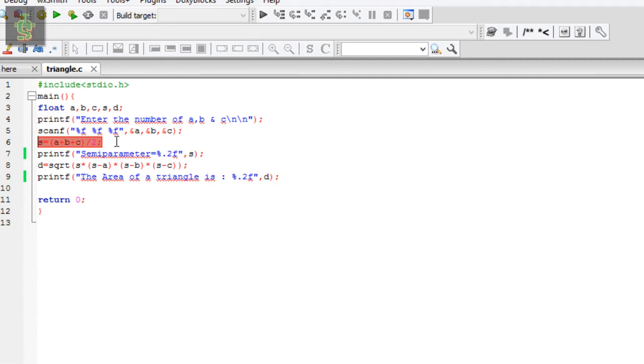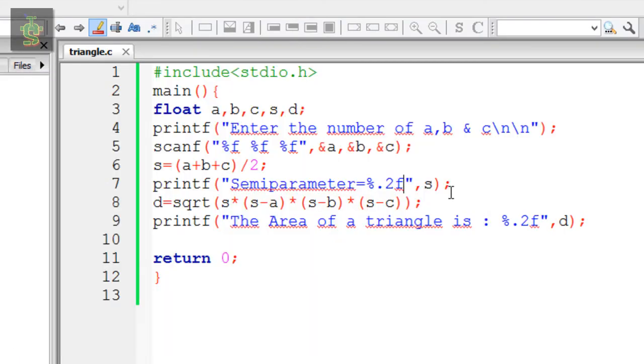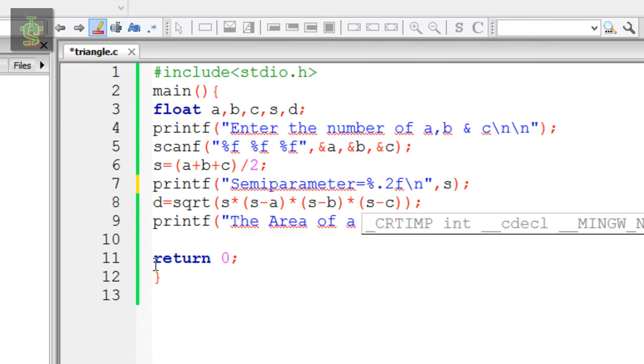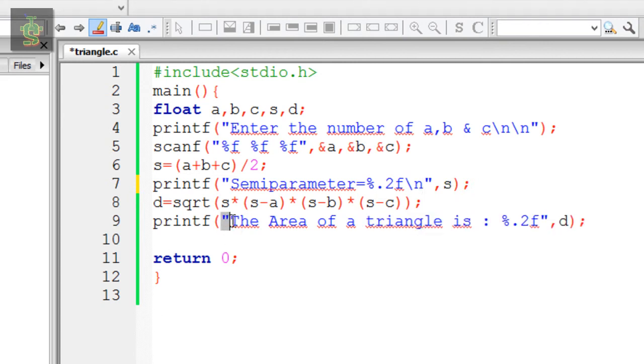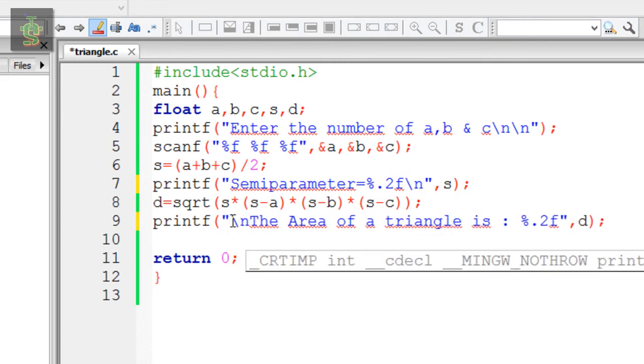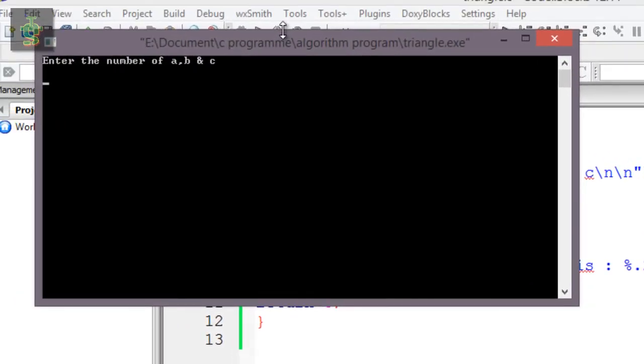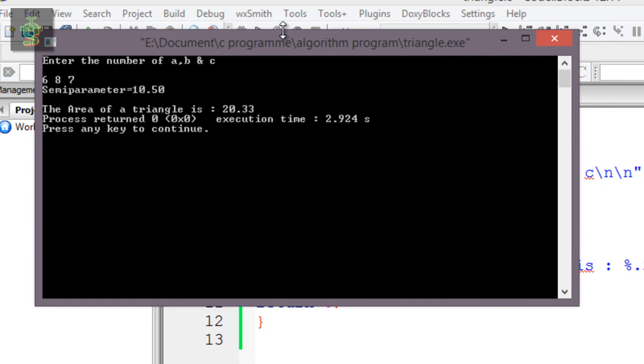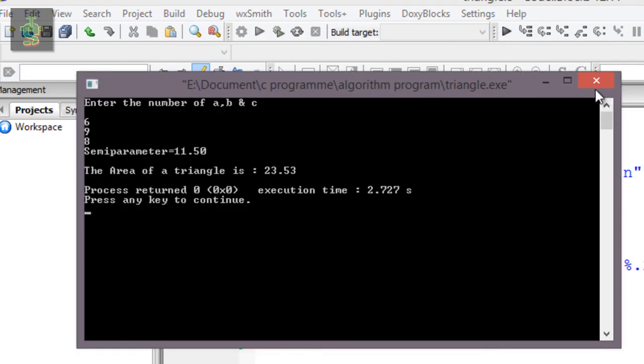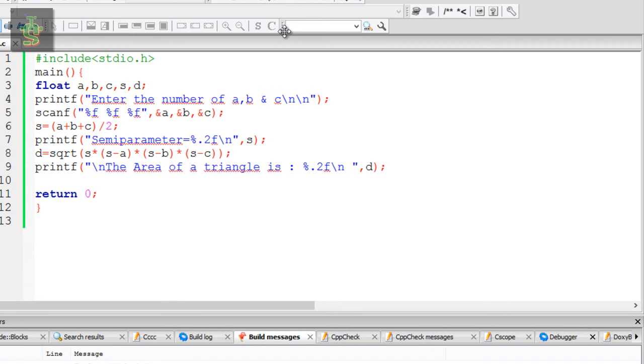The semi-parameter and area of triangle values are correct. Let me show another example: 6, 8, 7. Semi-parameter is 10.50 and the area of triangle is 20.33.